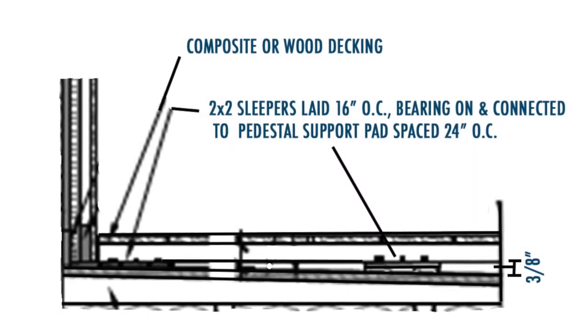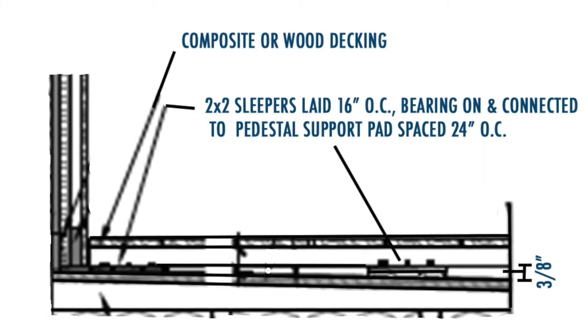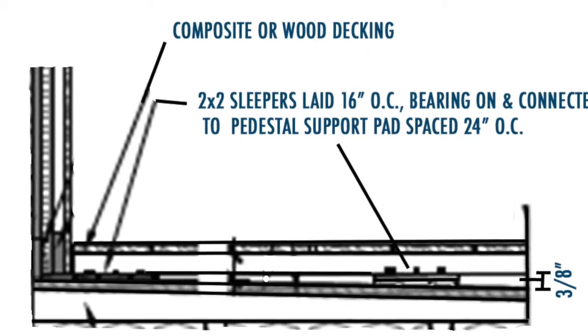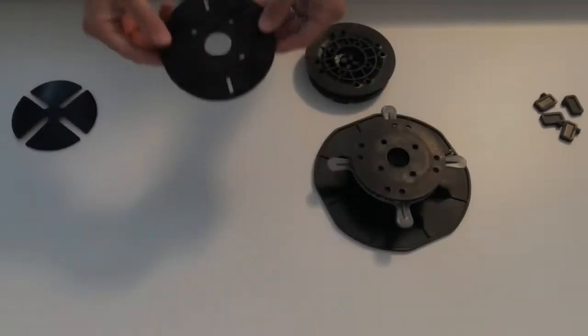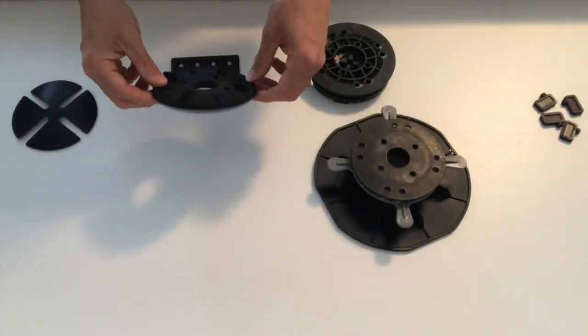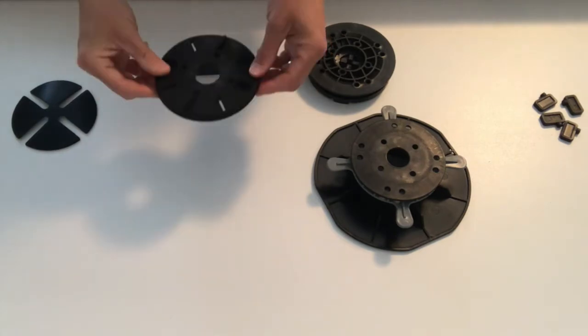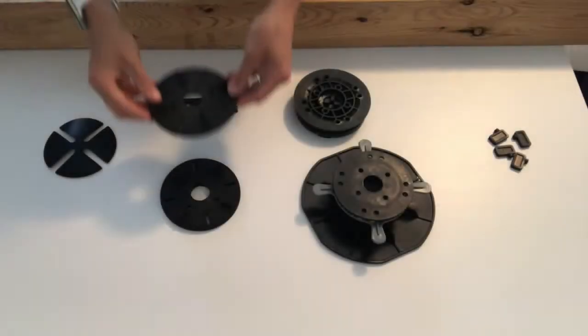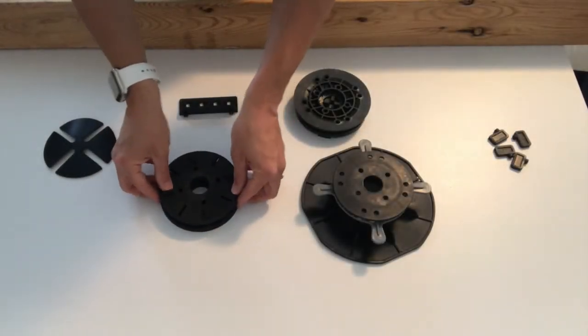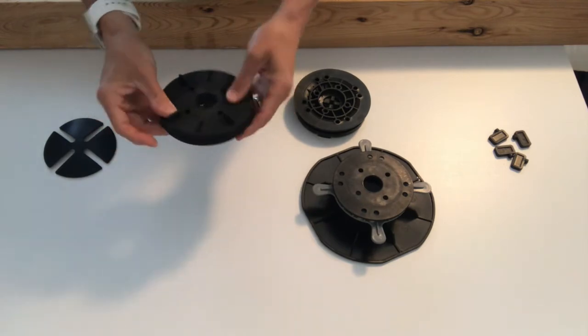In a situation where you don't have much clearance between the door threshold and the top of the roof membrane, you'll want to start by using our quarter-inch stackable rubber pedestals. They can be stacked on one another up to an inch and a quarter tall.